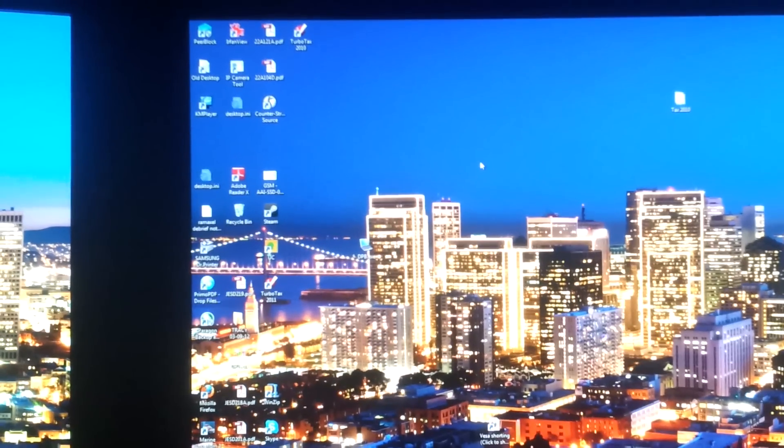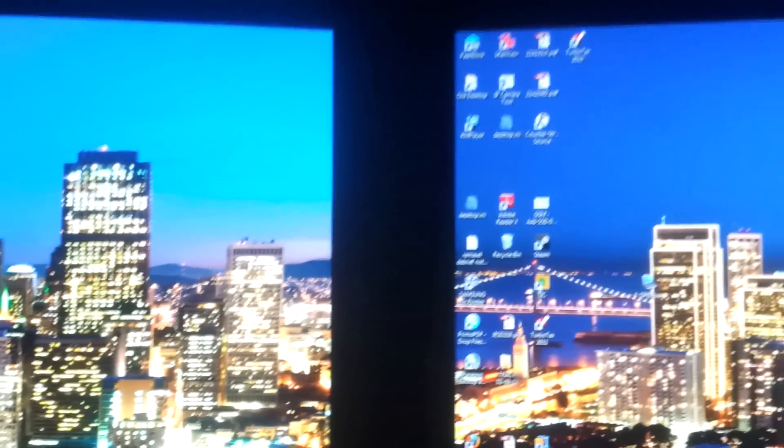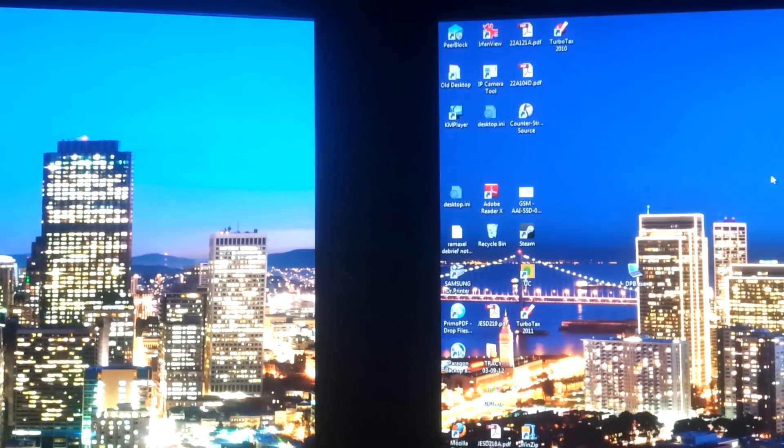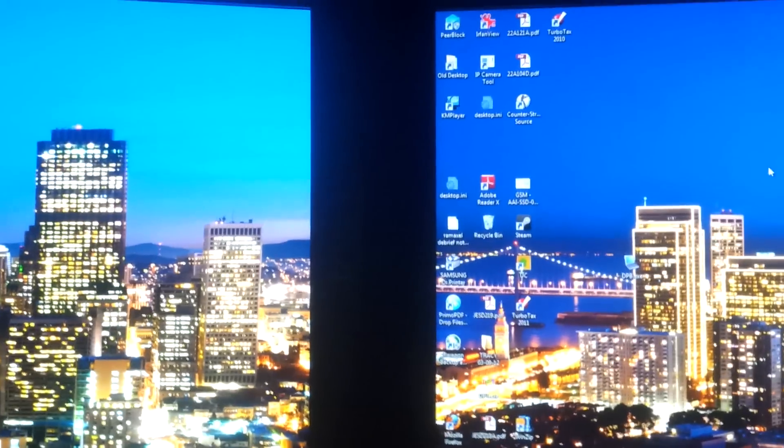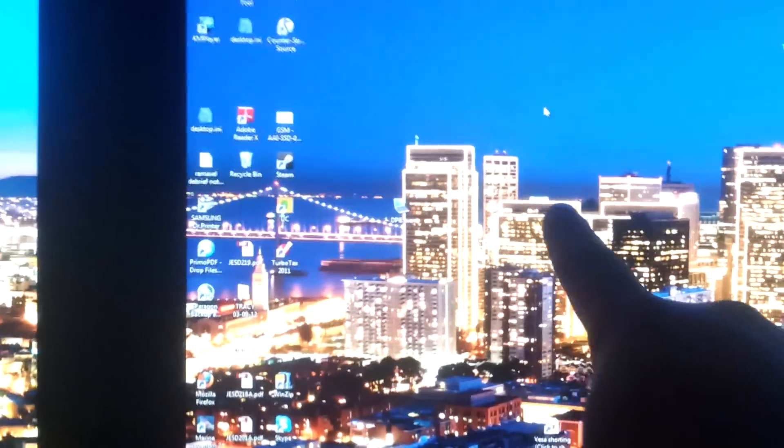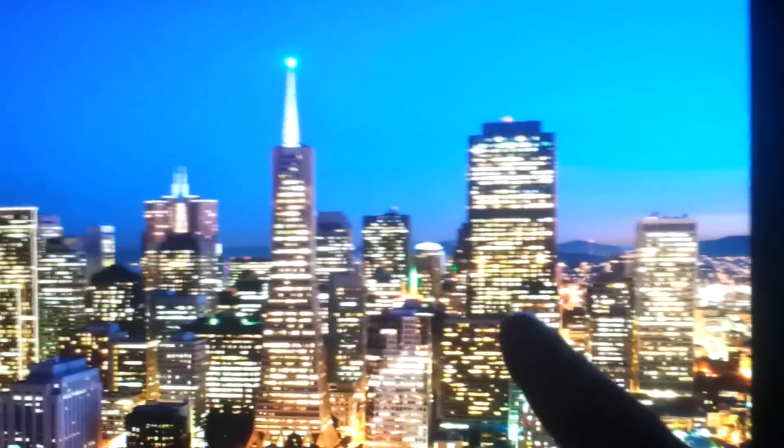This is a video of my two Yamakaze Catleap 27-inch monitors. I have the light turned on dim because I want to do a quick comparison of 100Hz versus the default 60Hz. So the right monitor is running at 100Hz and then the left one is running at the standard 60Hz.